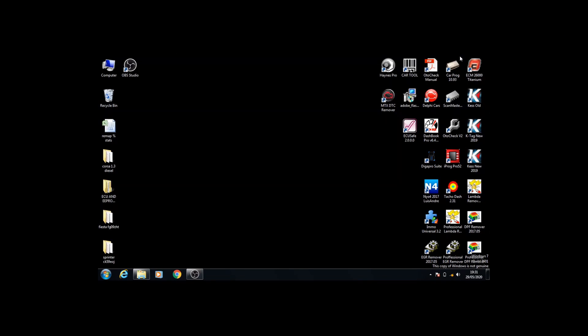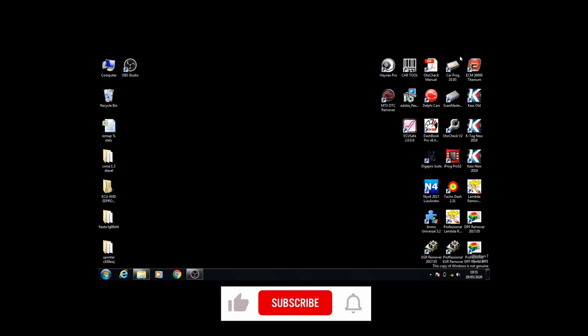Make sure to like the video, leave a comment if you have any suggestions, and subscribe to our channel. Make sure you click the bell icon to get regular notifications of our new uploads.